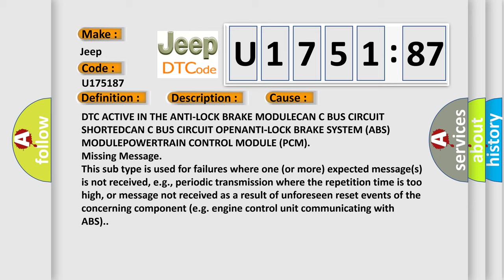For example, periodic transmission where the repetition time is too high, or message not received as a result of unforeseen reset events of the concerning component, e.g. engine control unit communicating with ABS.